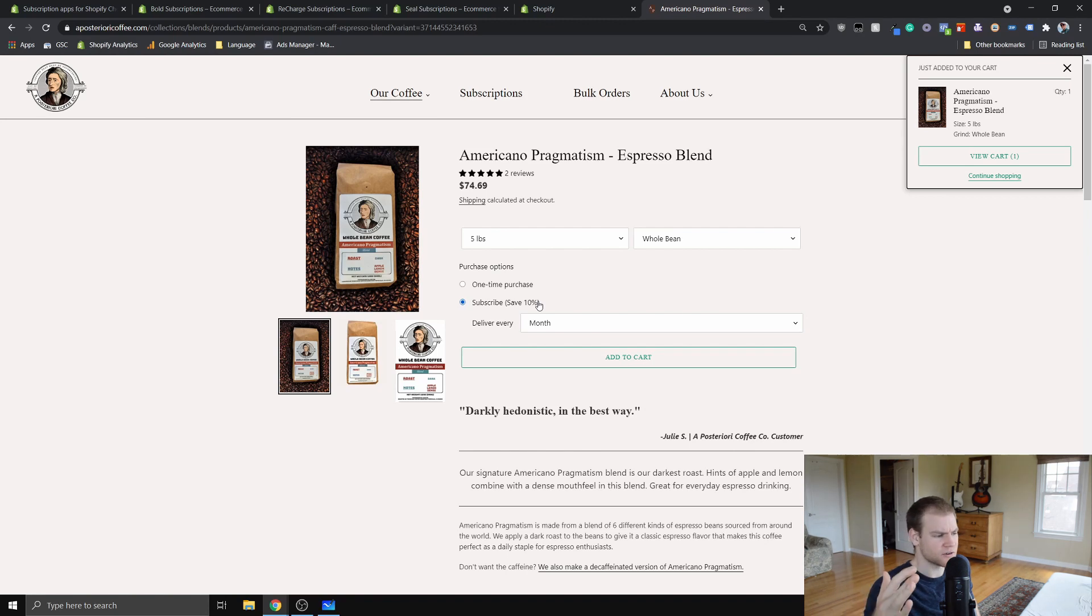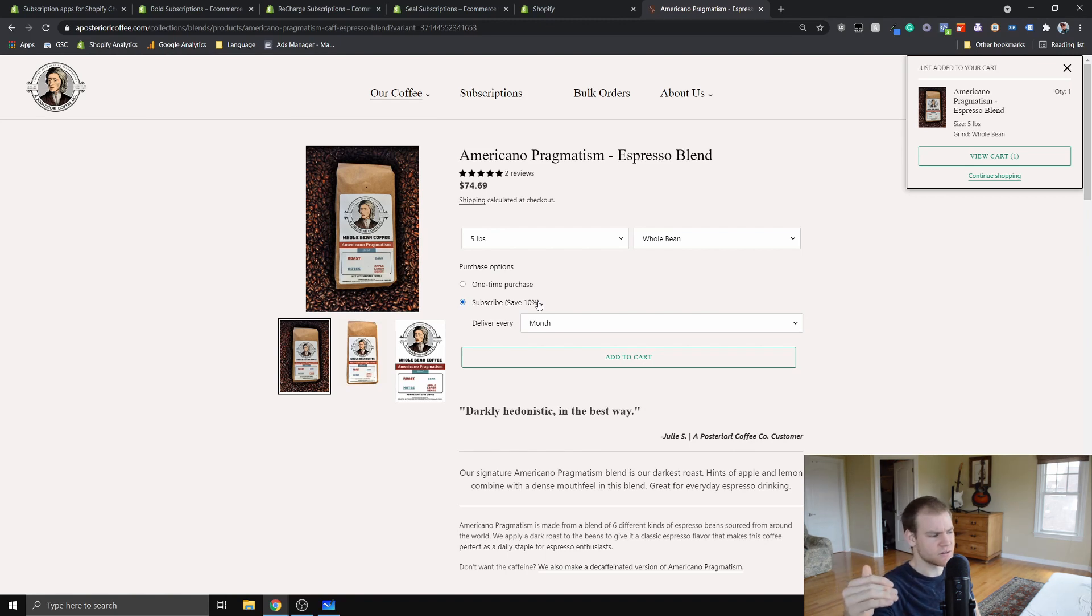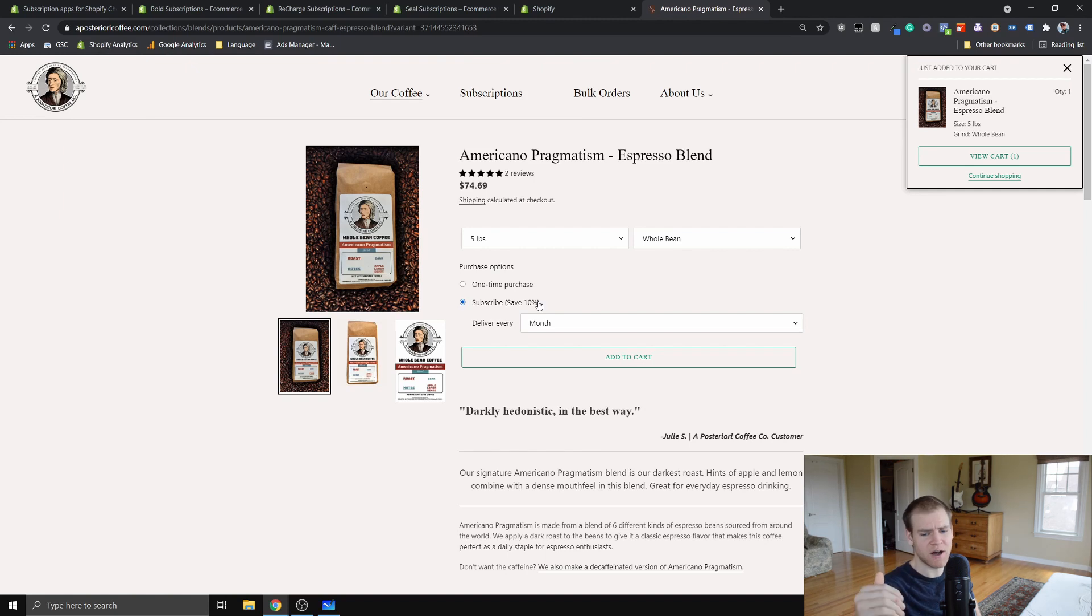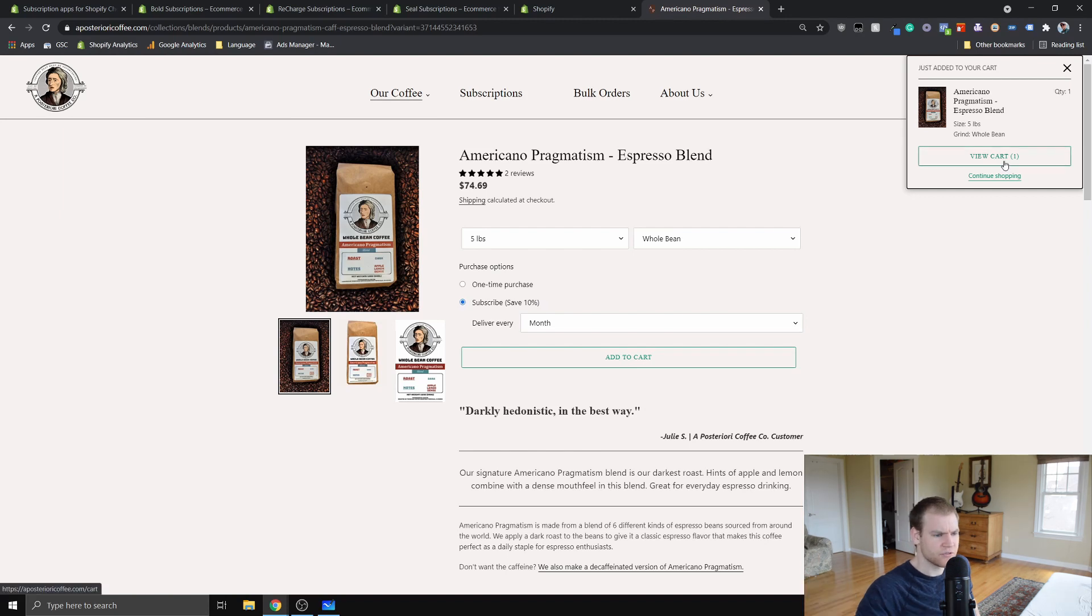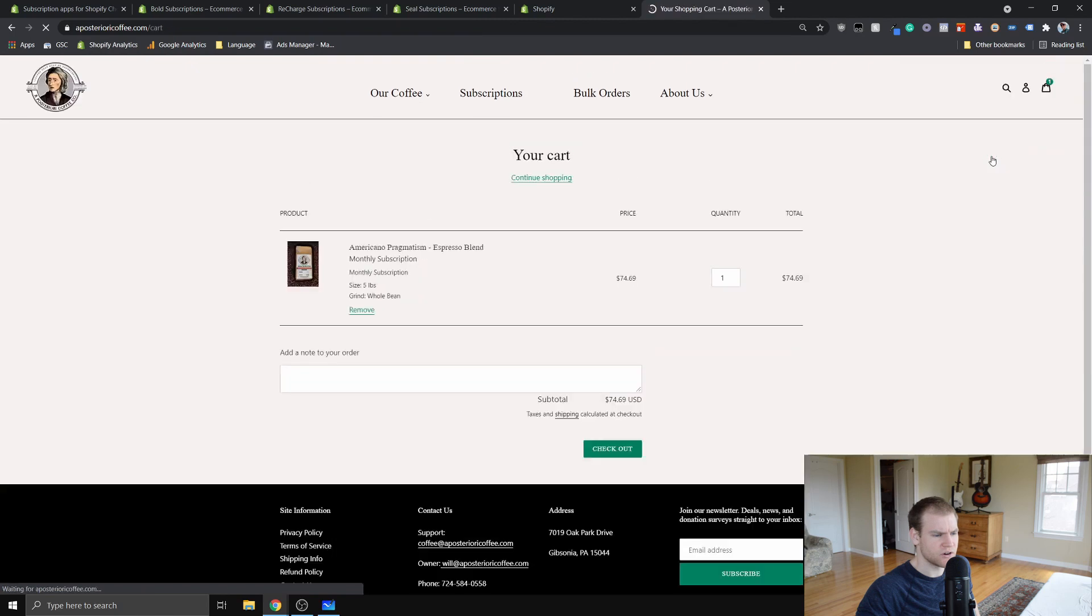It allows you to do that either when they first time they buy or to skip the first time they buy but on recurring orders. It gives you that option to save that 10 percent. Then the customer would check out like usual, just go to view cart or whatever, hit checkout.